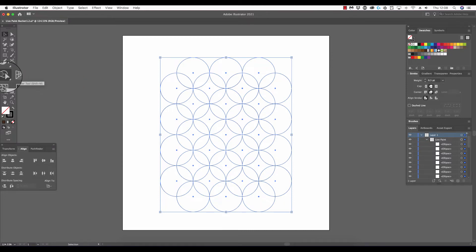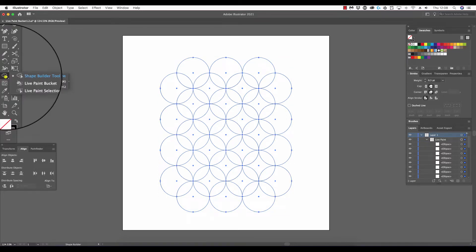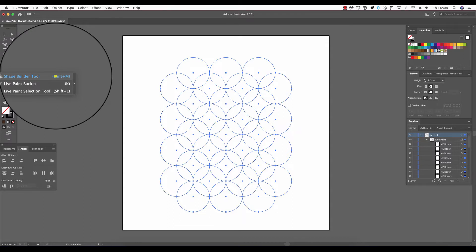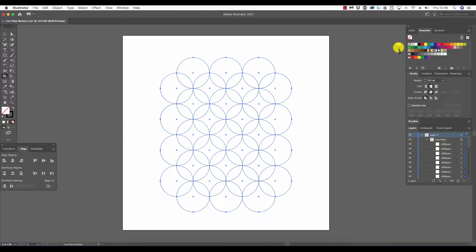That tool can be found here in the tools panel where the Shape Builder tool resides. If it isn't visible, simply click your mouse button and hold, and in the flyout we can select Live Paint Bucket. The keyboard shortcut is K.